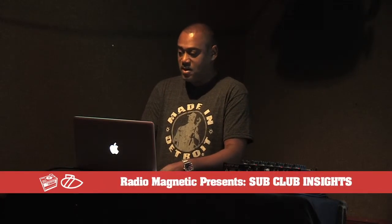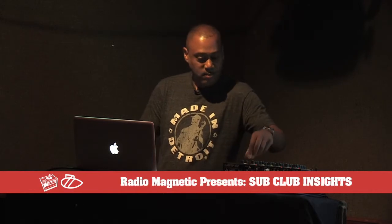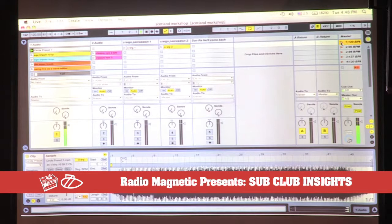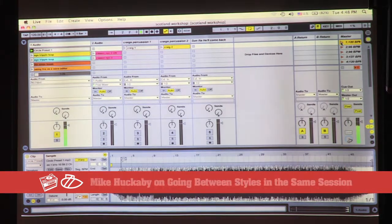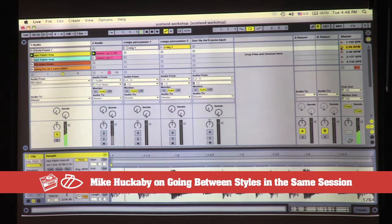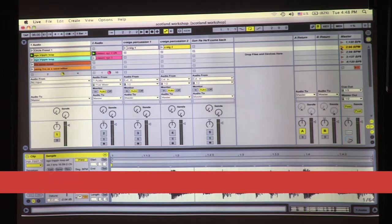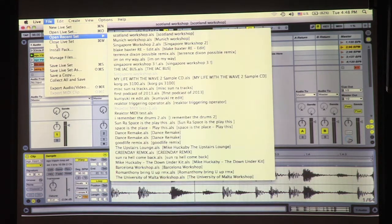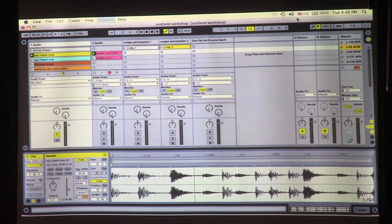So here, I'm working on a house track that's like 120 beats per minute. And then here, if I can switch to a hip-hop groove. Same session. Before, you would have to load up a new session for each one of those examples.